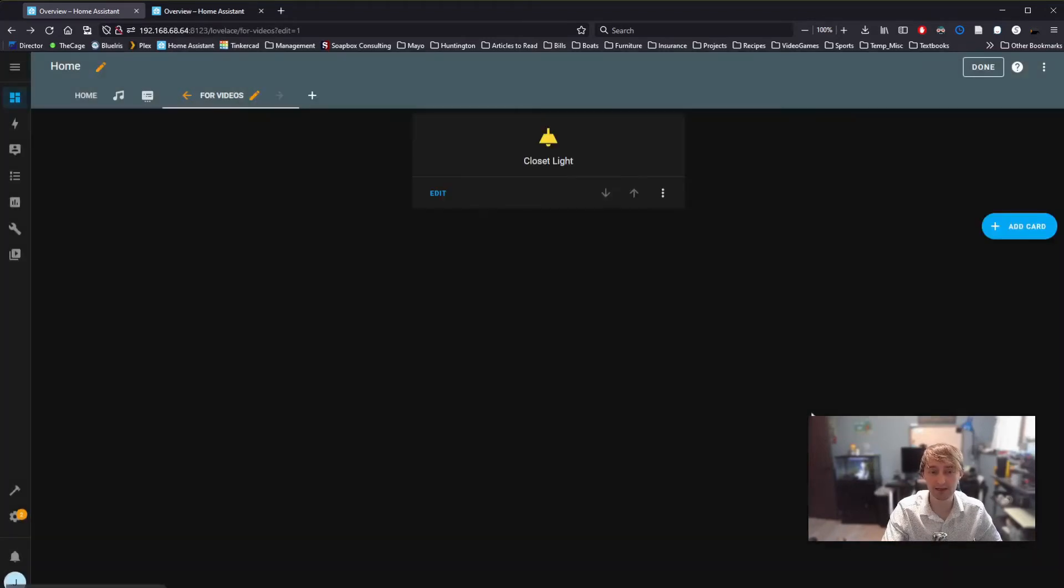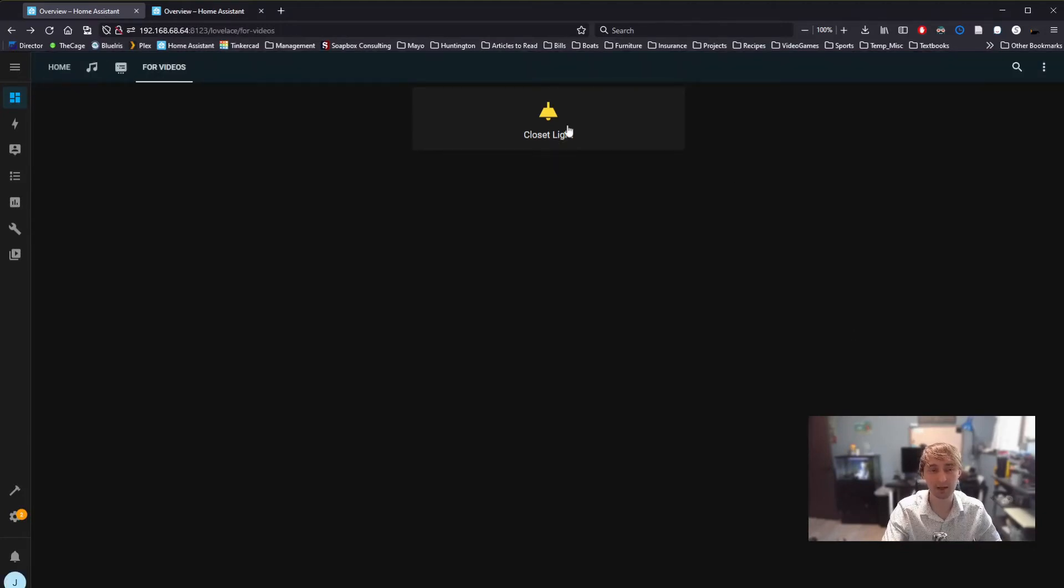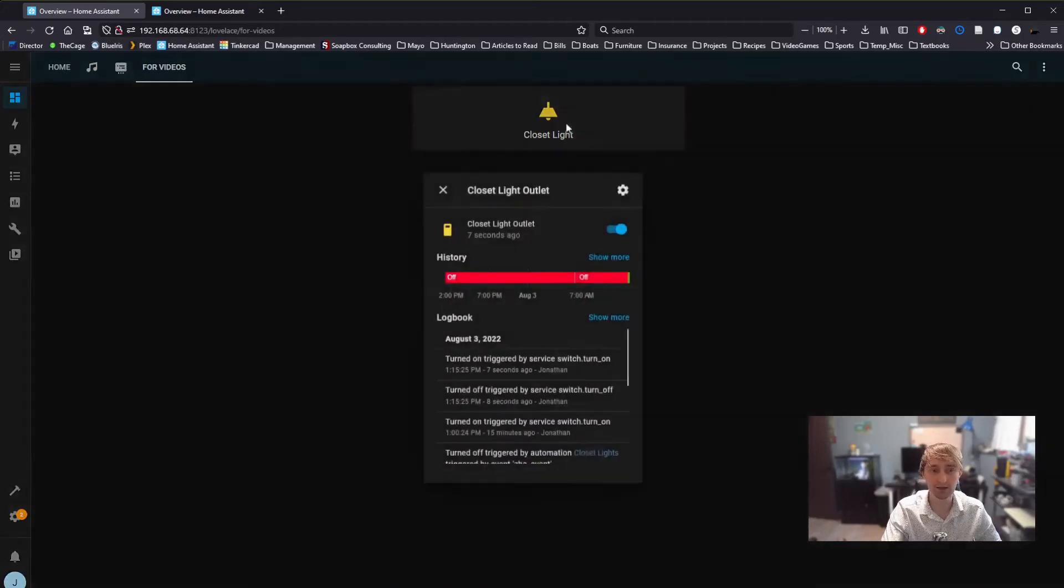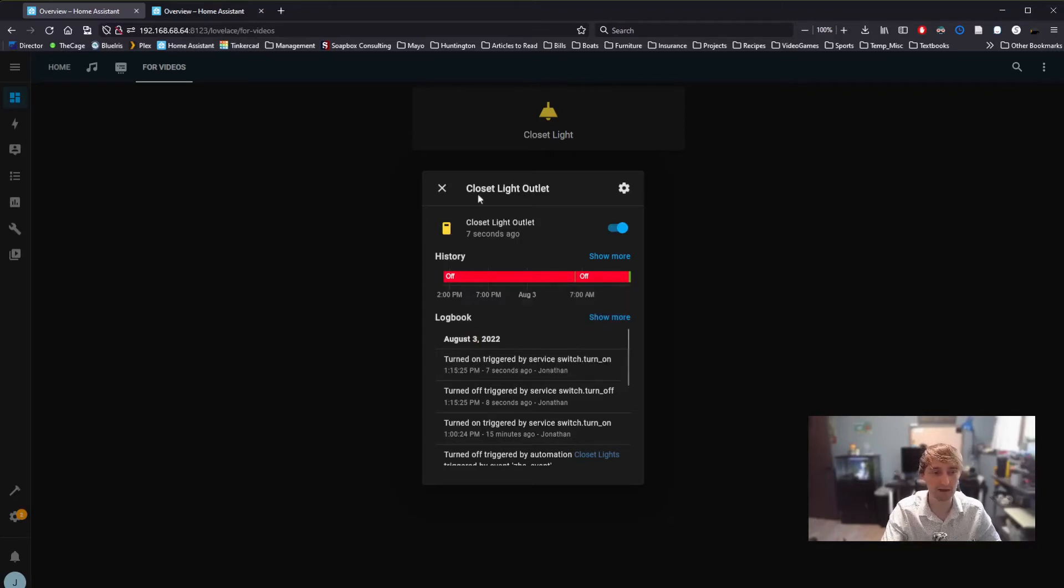If we click Save on this, we see our button, and when we click Done, we just have that simple button. Clicking it changes the state. Holding gives us more information, things like when the button was on or off last.